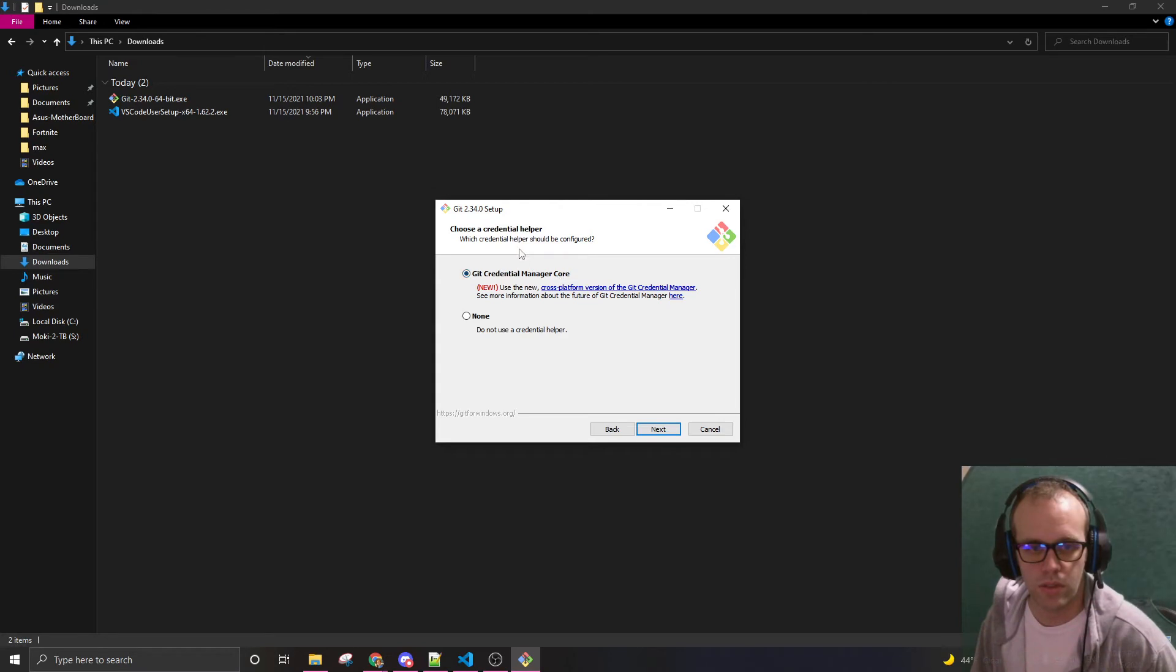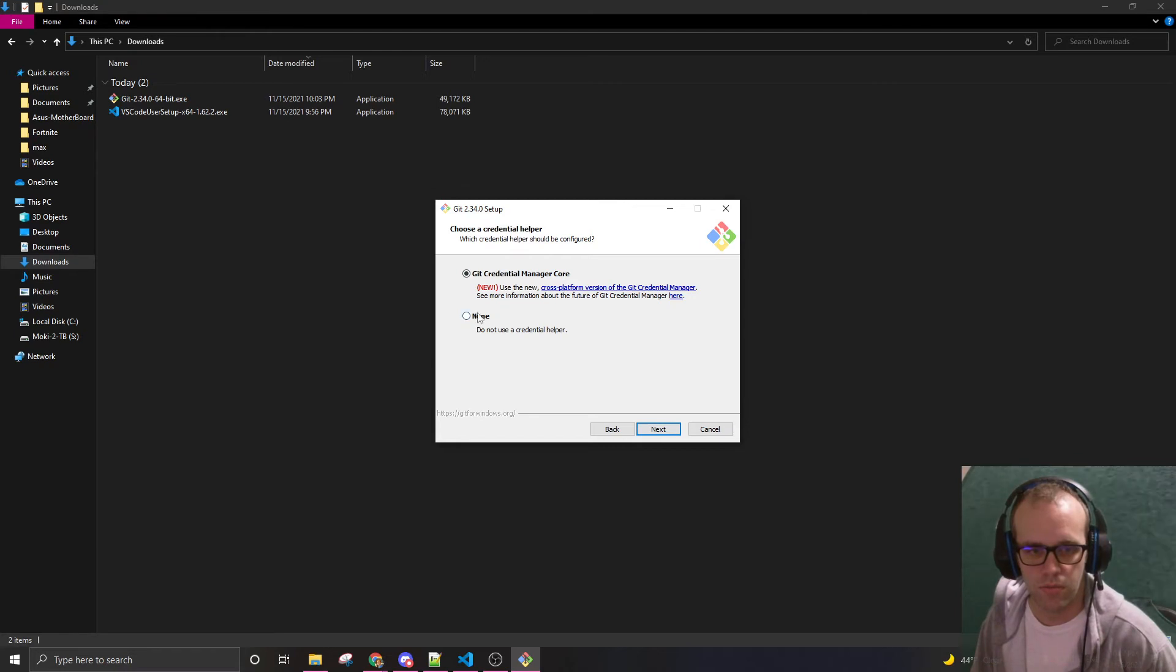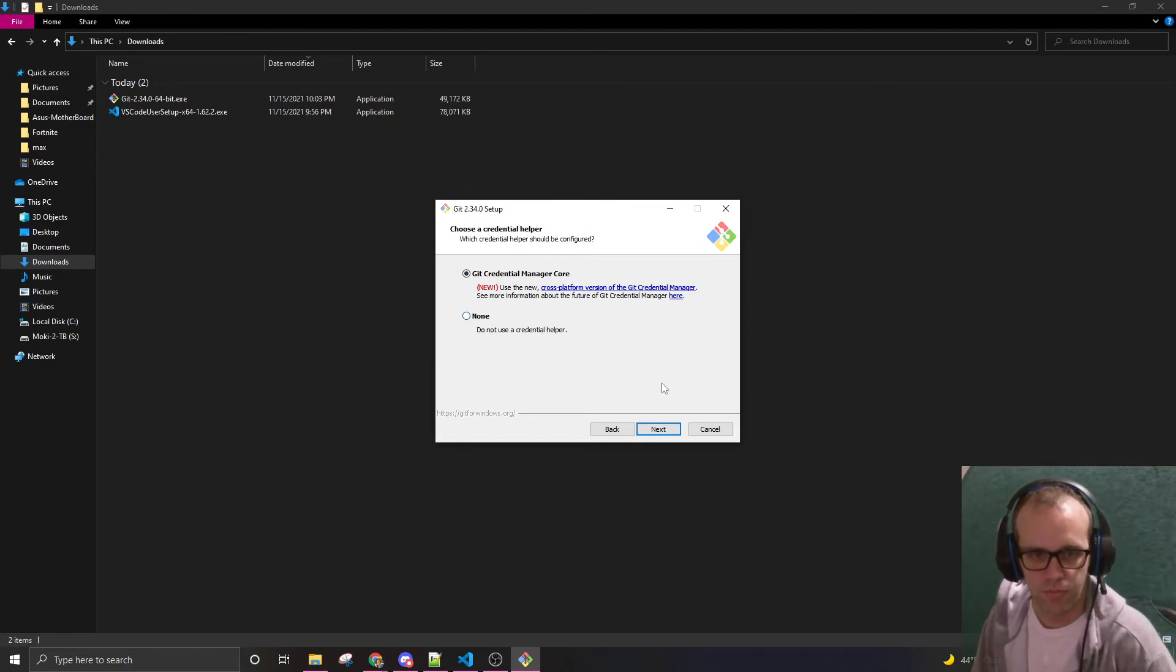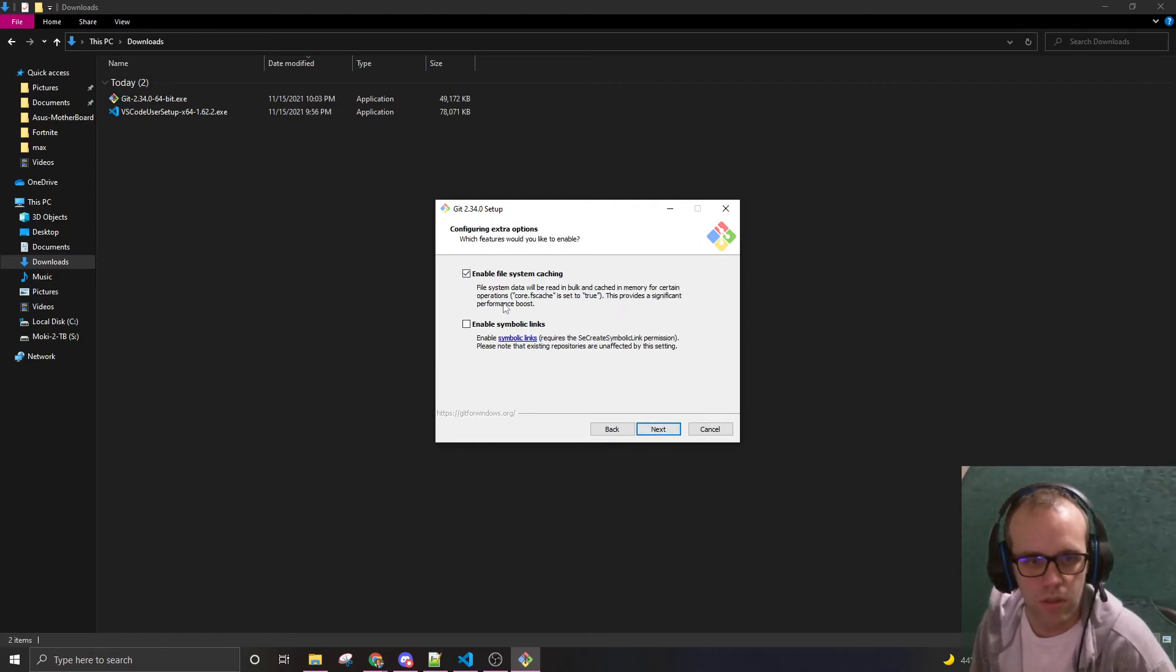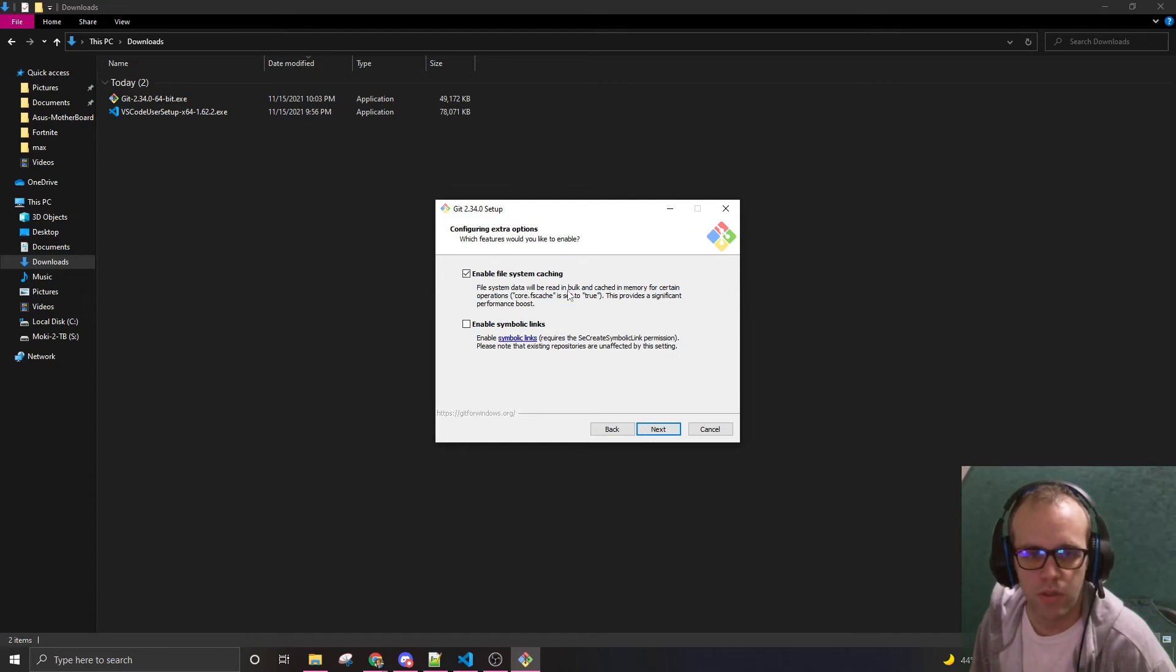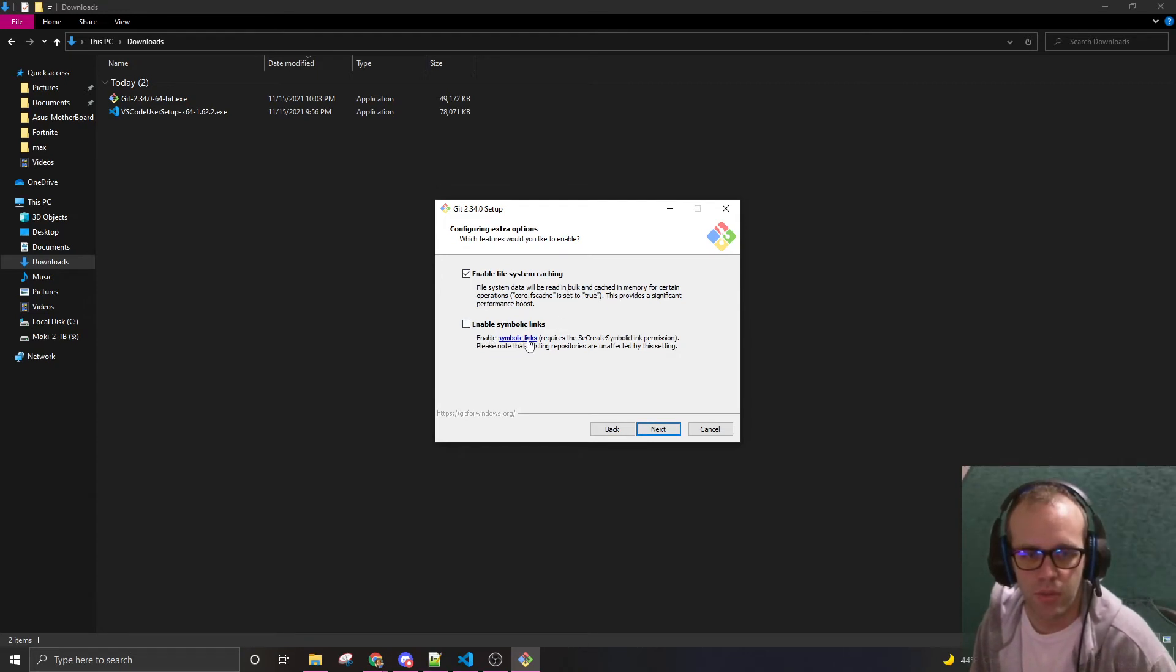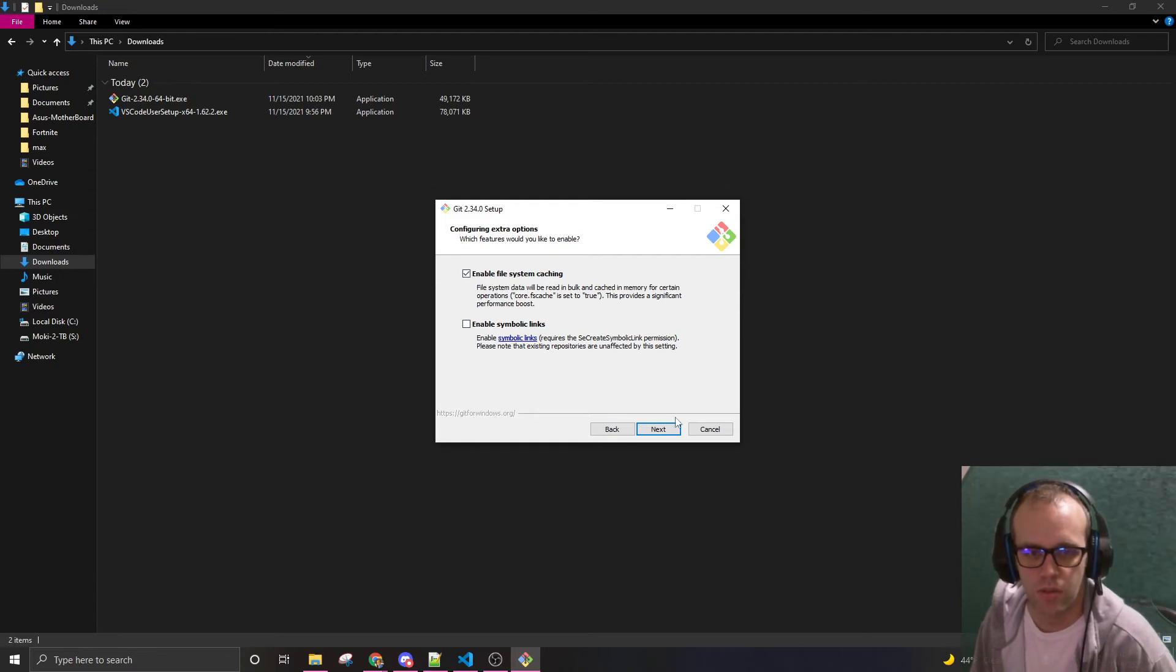GitCredentialManagerCore. So this is credentials to keep things secure. This is a little more dangerous to not have it. And enable file system caching. File system data will be read in bulk and cached in memory. Enable symbolic links. I'm just going to keep this default.